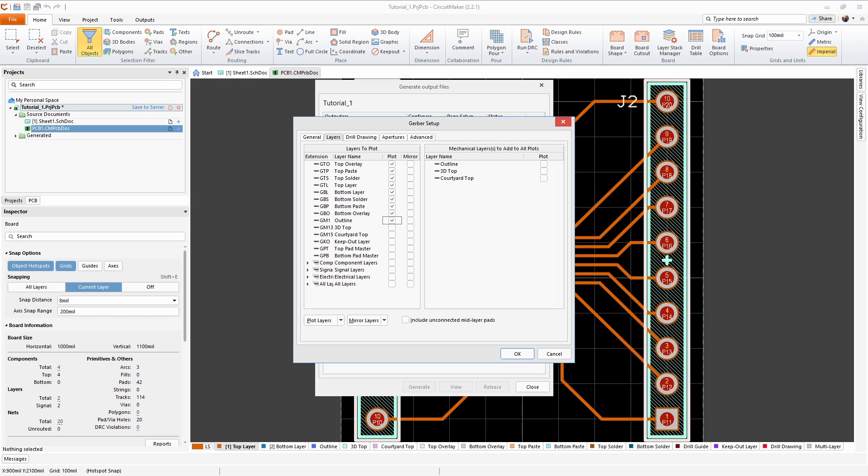One thing to mention is that you don't want to select a keep out layer here. The JLCPCB system looks for the GKO file and can grab it as an outline instead of as a keep out layer.